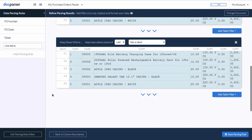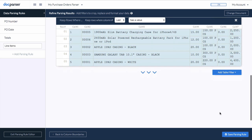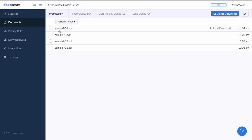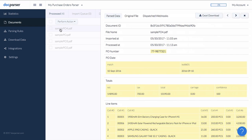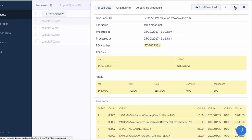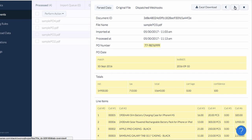Let's hit save and leave the parsing rule editor. We can now flip through the sample purchase orders which we uploaded previously. As you can see, all purchase order data is extracted correctly, including all line items.